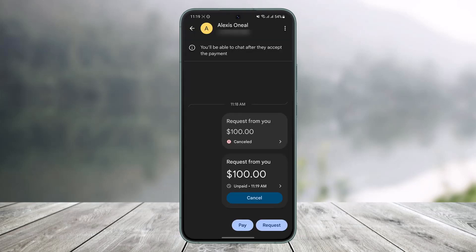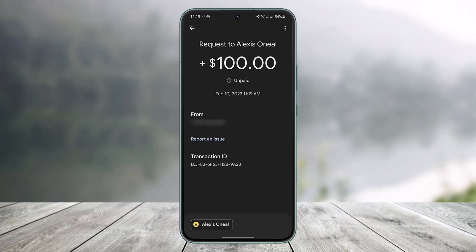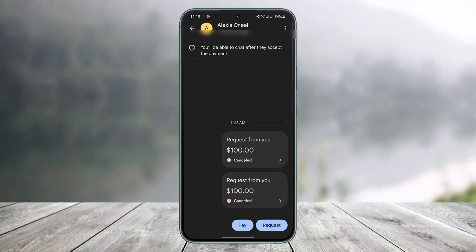Once you tap on 'Request,' a request will be sent to that person, and if they accept it you'll be successfully paid. But if you want to cancel it, you can do so by tapping on the 'Cancel' button right over here. Once you cancel it, the money on the request is also going to be cancelled.